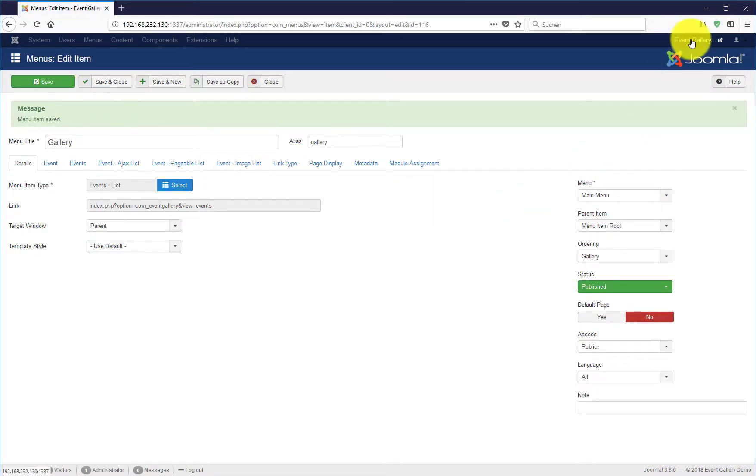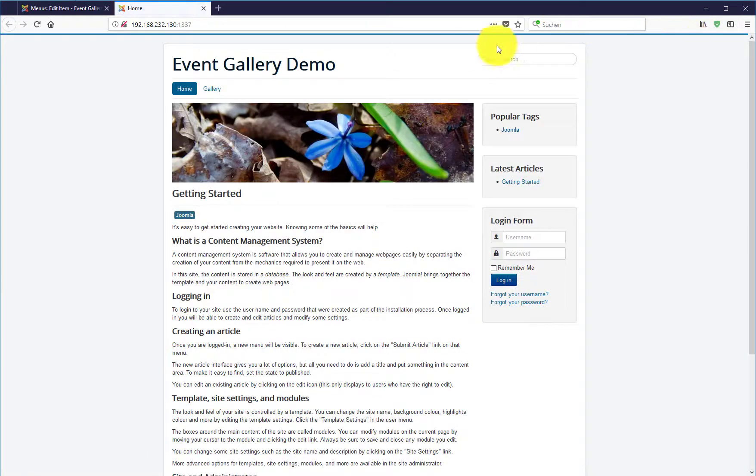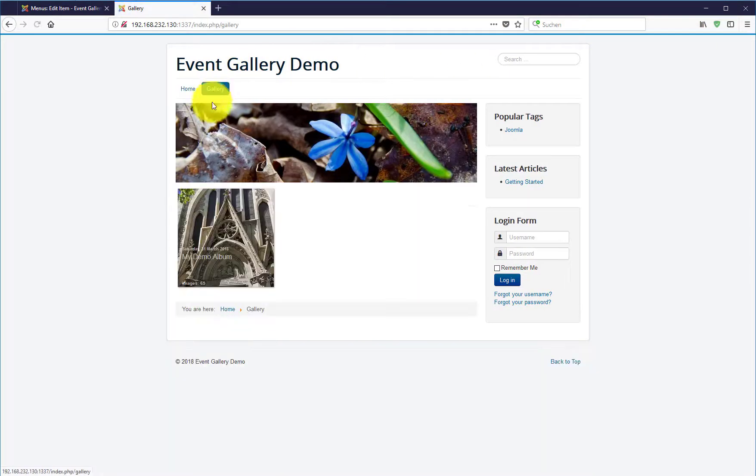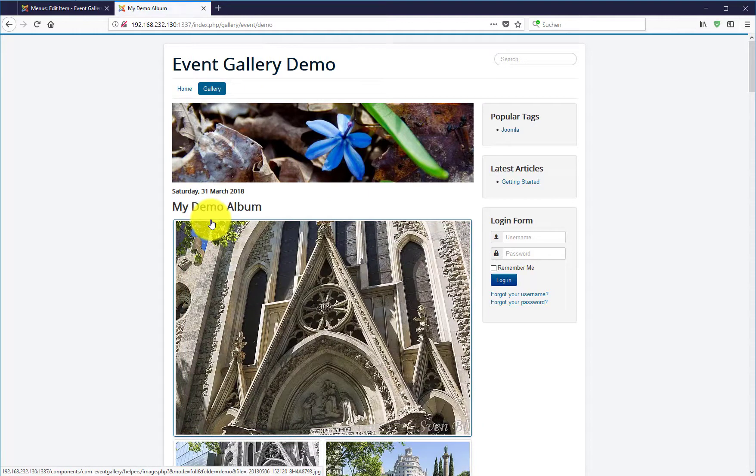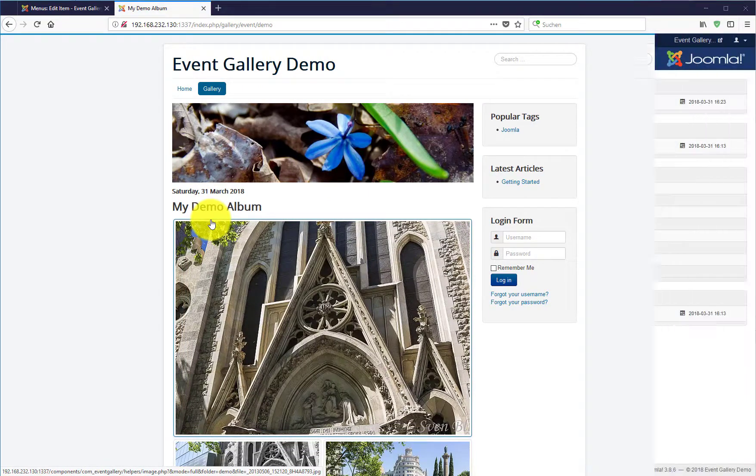And if you go to your frontend, you already see that you have a new menu item. If you click on it, you see your gallery.